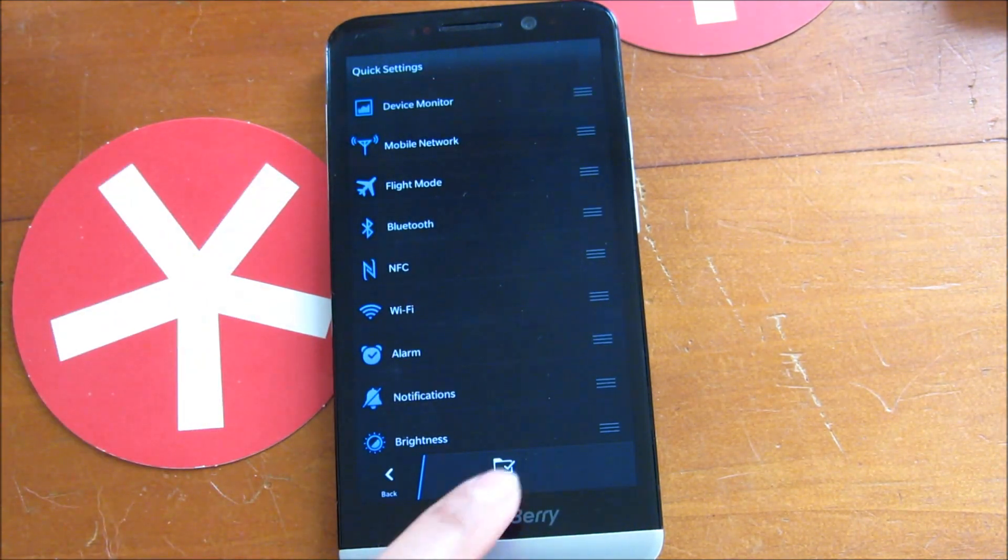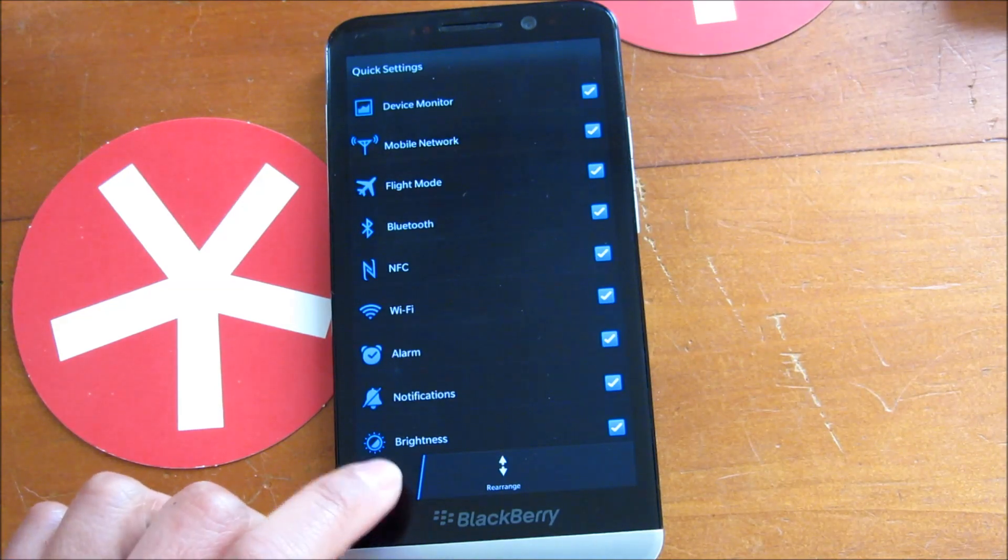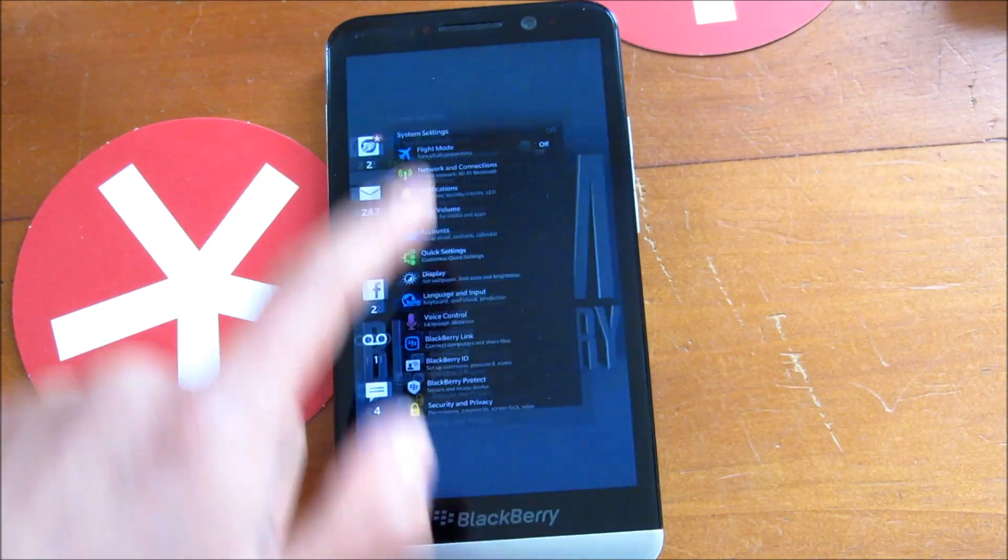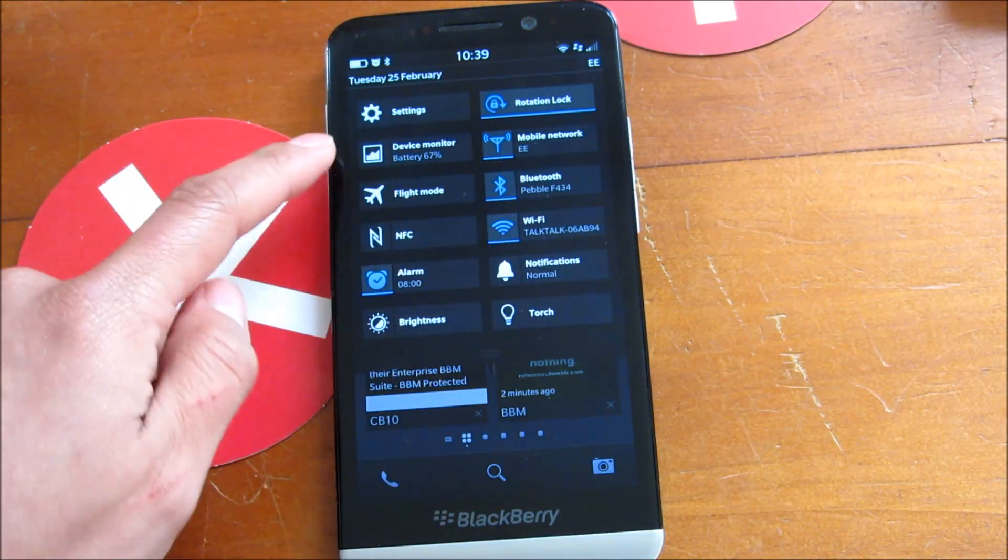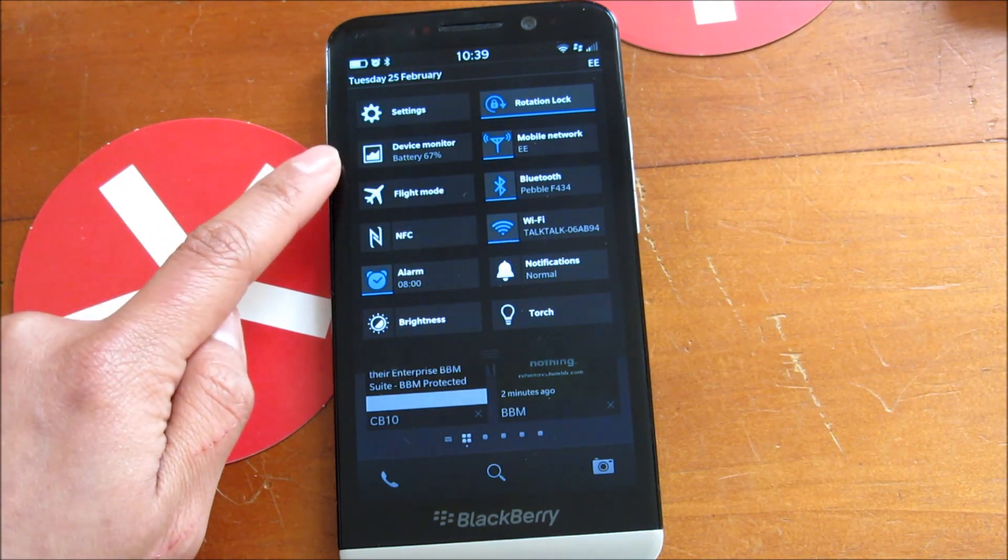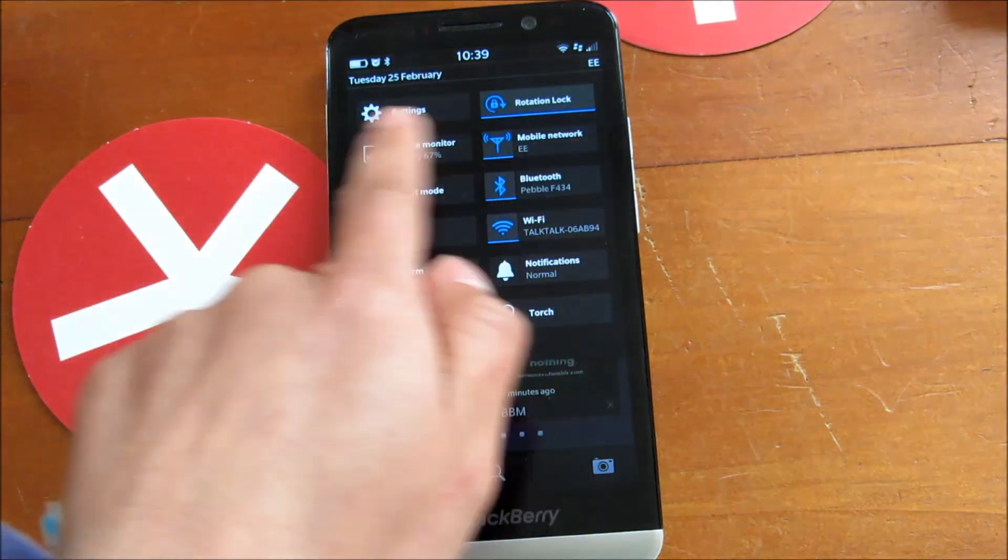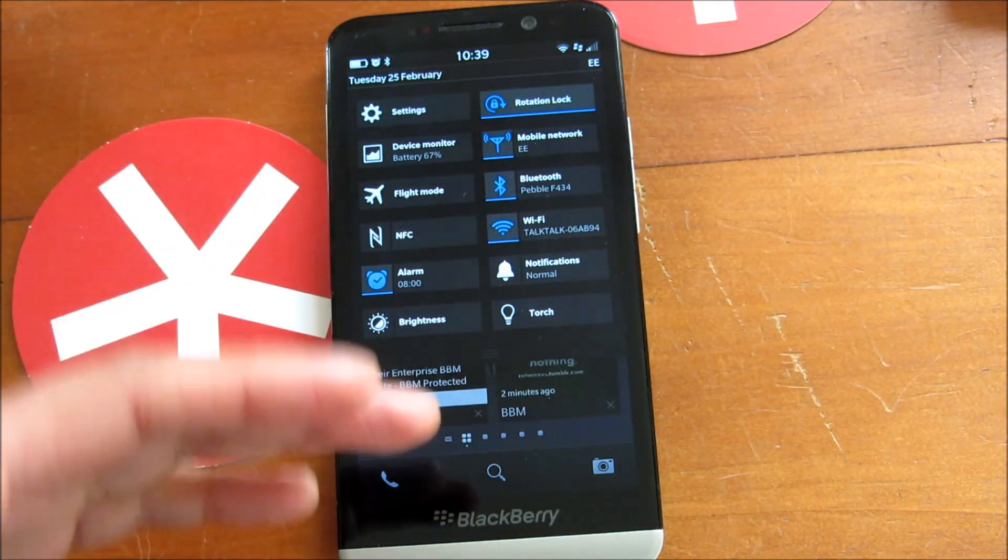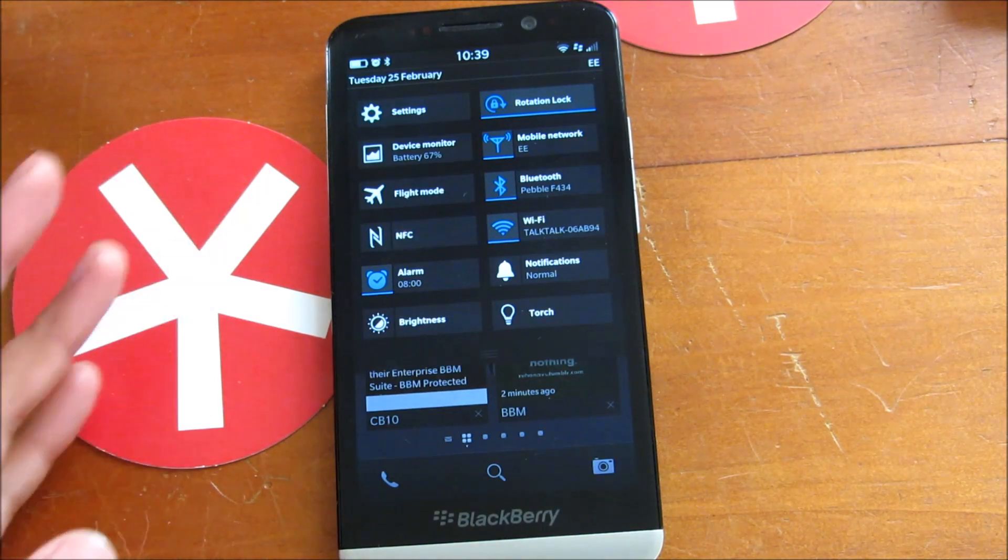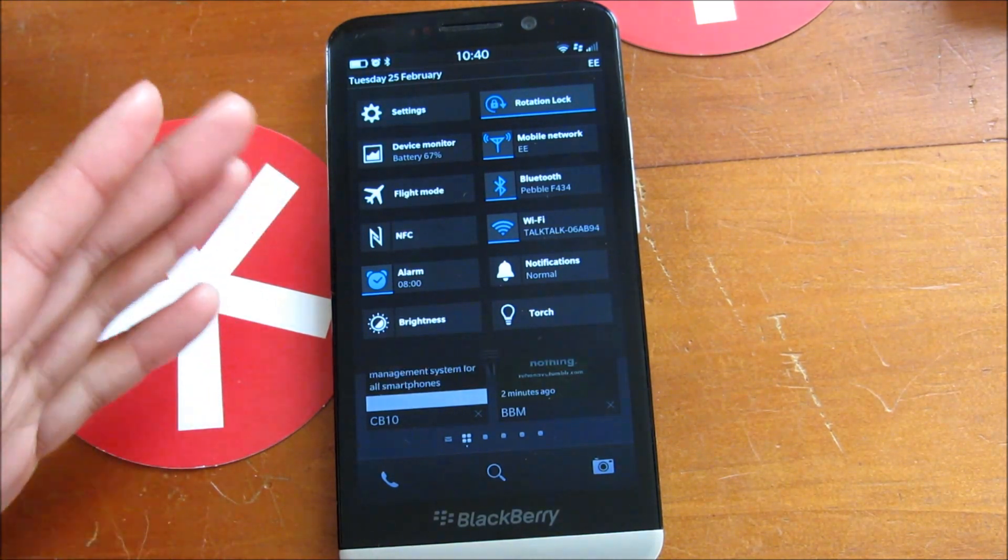Just hit save to make sure the arrangement gets saved, and those will have moved around up there. Obviously settings and rotation lock, they stay there. That's not something you can move around.